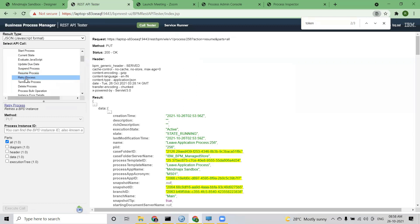Retry process — I mentioned that through the inspector if I'm not able to retry, can I retry from some other console? The answer is yes — through the REST API I can definitely retry an instance. You just need to put the instance ID and execute. Automatically, whatever we do in the inspector, the same thing will be done here — the failed instance will be retried and the status will change from failed to active.